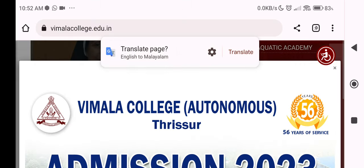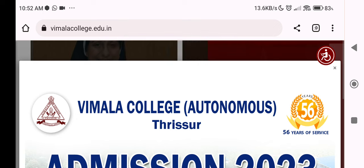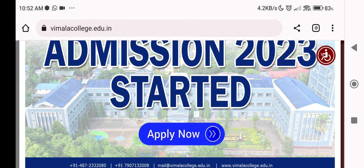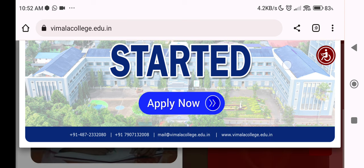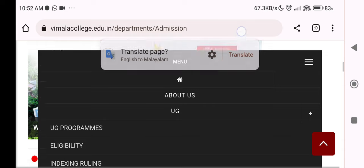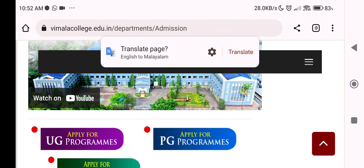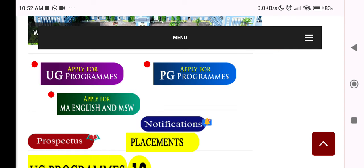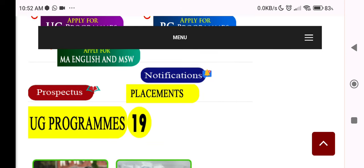The website is vimala.edu. If you have any questions, click on the form. You need to submit the form. If you click on the notification, you can download it. There are UG programs listed there, along with prospects.